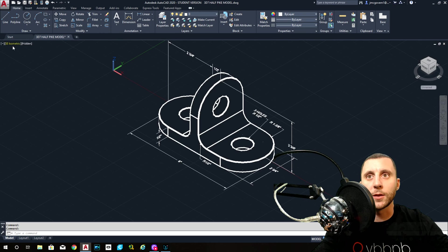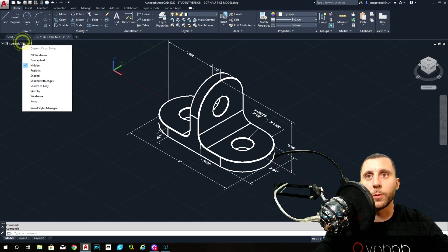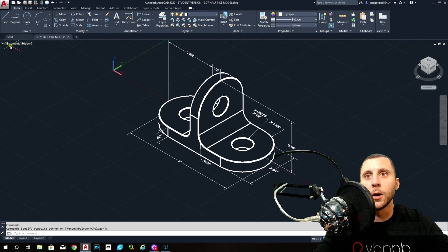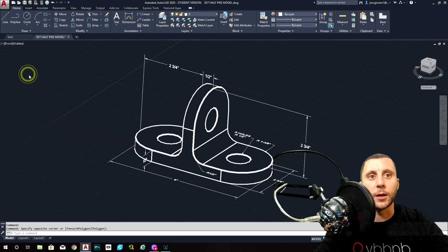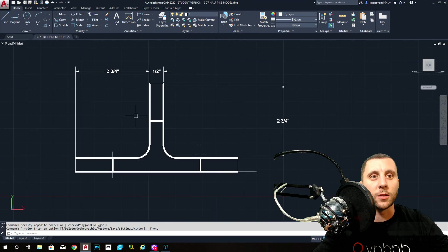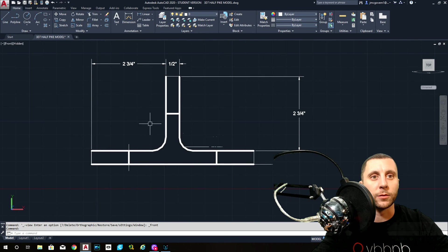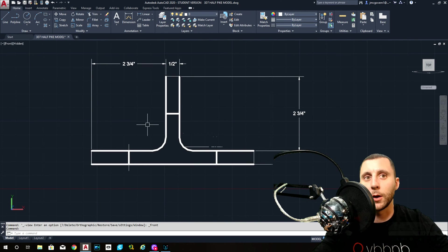Looking at this from, let's stay on hidden, I'll go to the front side here and you'll see that it looks kind of like an upside down T.